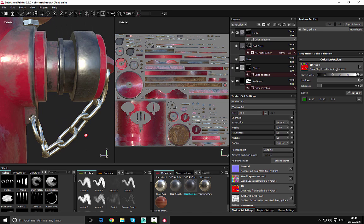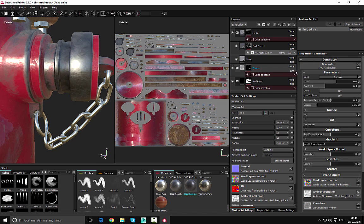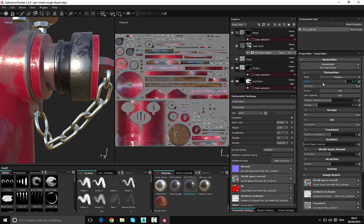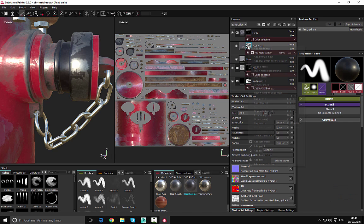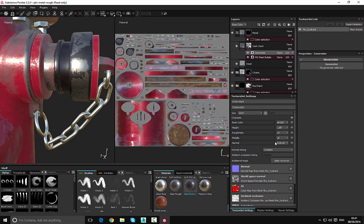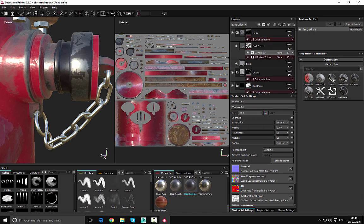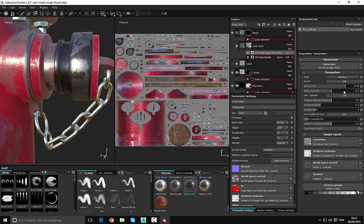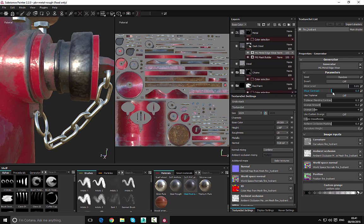Let's go back to our generator and play around with these values. I want these a little darker — I'm going to give this some contrast. I'll also go down to scratches and adjust those. If we want to, we can add a second generator on top of this and choose something different, layering them on top of each other. You can see that we get different effects — something like this is going to be fine.